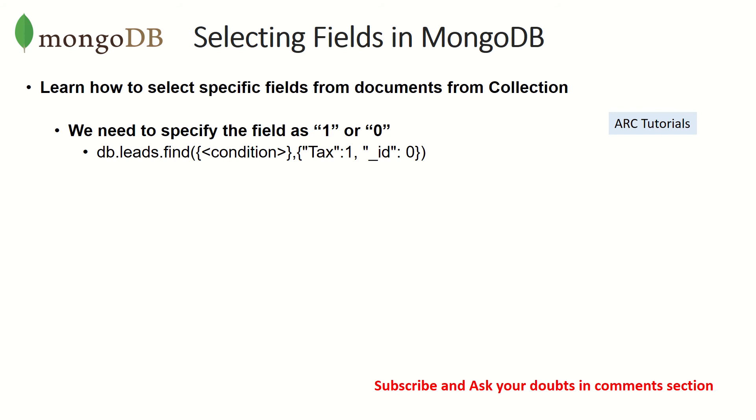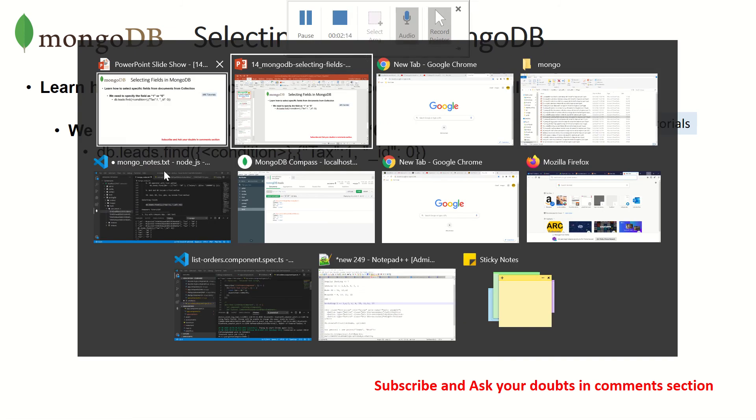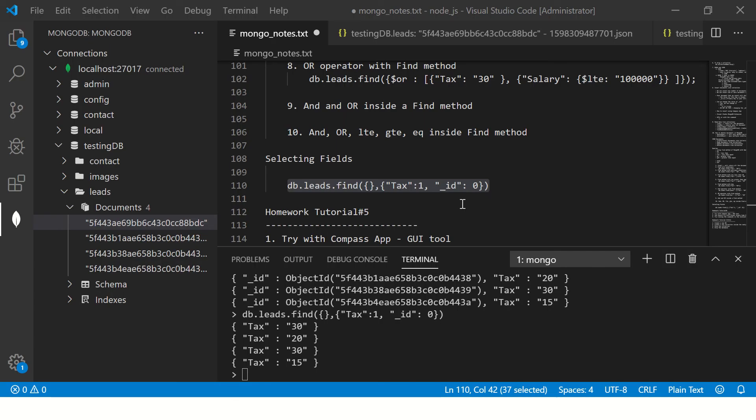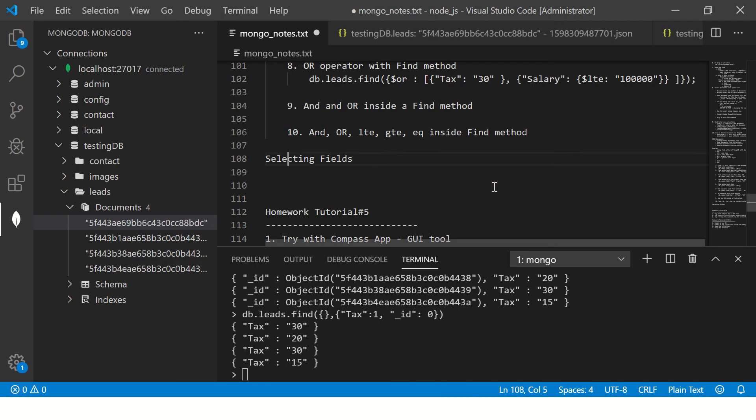You have to use it along with find condition. Previously in the episode we learned a lot of combinations with find using operators like less than, equal to, greater than, equality and or operator. Today we'll extend and add the log fields to it.